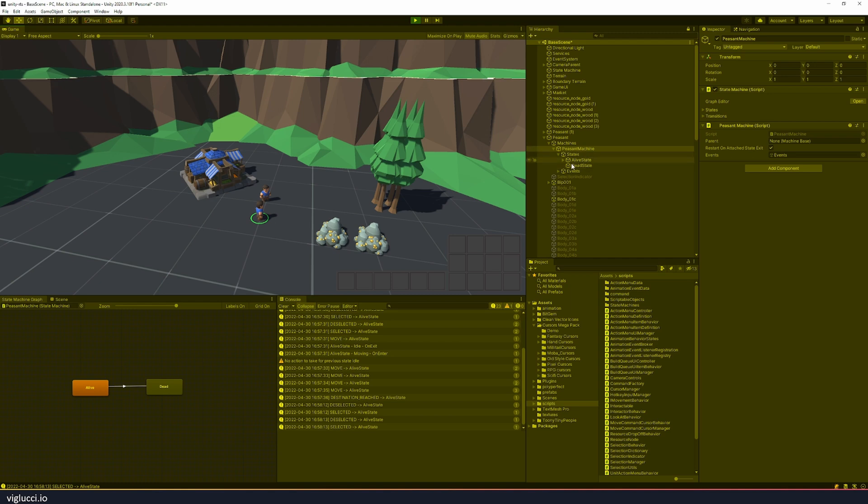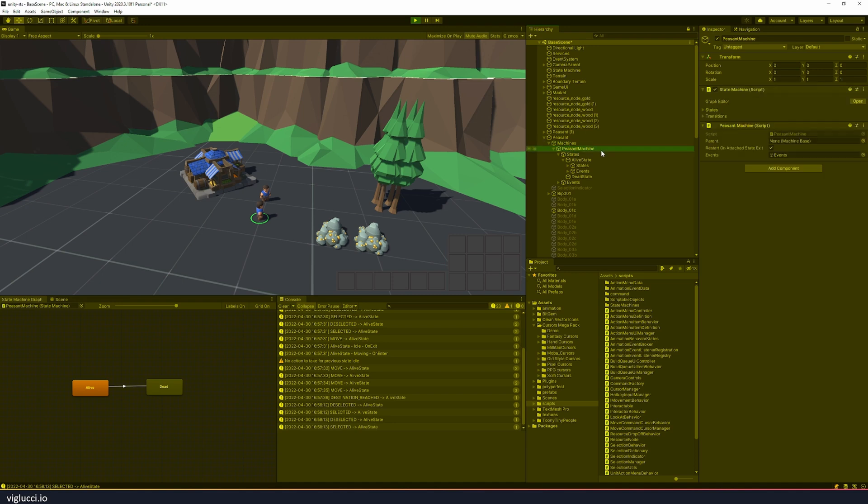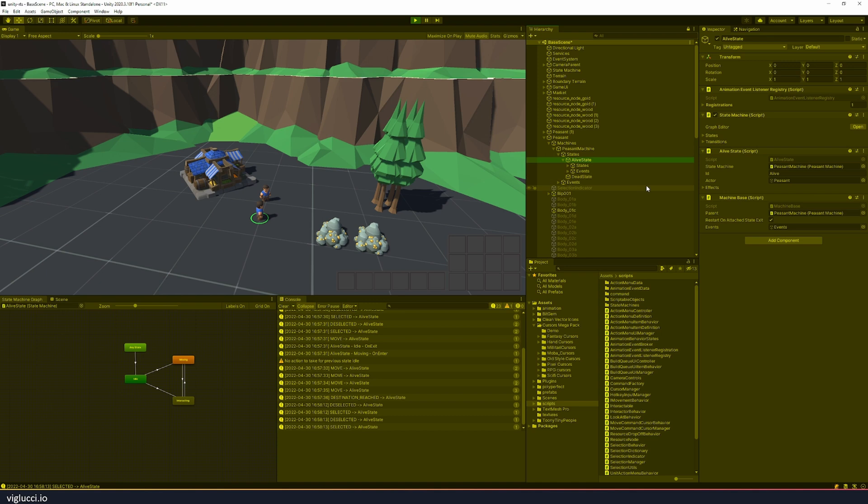Now we'll see that over here on the right side in the hierarchy menu we also have a bunch of objects that represent our state machine. So we have a machine object and then we have a peasant machine and the peasant machine has states. One of those states is the alive state.